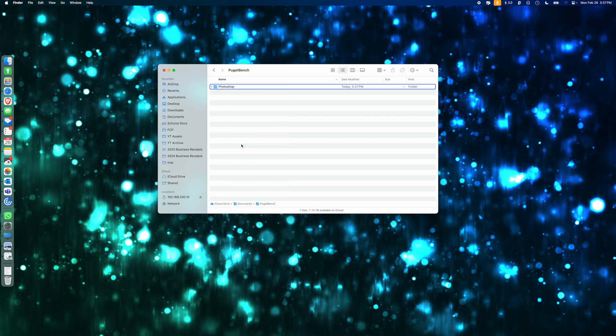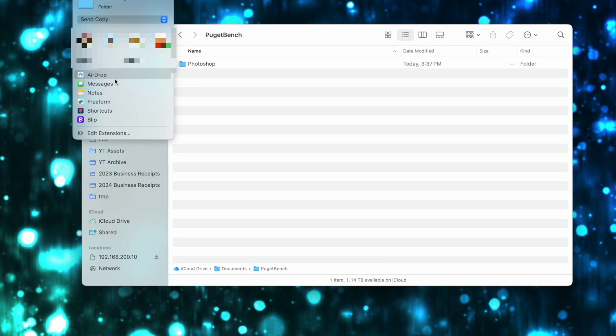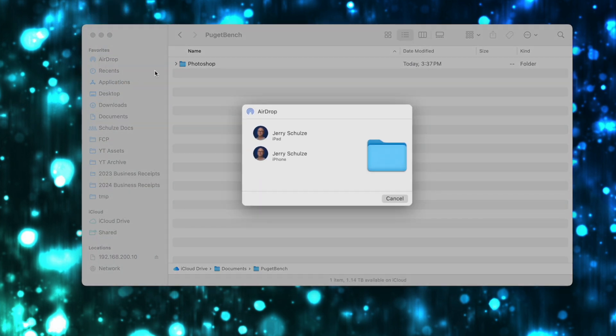Luckily, there is an alternative out there. Look at this AirDrop issue from earlier today. All I wanted to do was move a folder from my Mac to my iPhone using AirDrop. So I share the folder, click on AirDrop, click on my iPhone, and nothing happens. It just sits there like I'm the idiot, like I'm the one not pushing the buttons correctly. And no matter how many times I click it and re-click it, it just doesn't do anything.